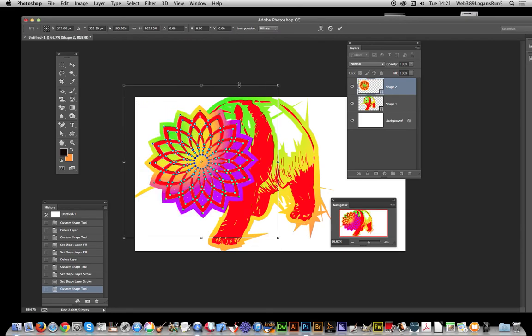There you have it, a quick and easy way of bringing back a preset shape that you've removed from your custom shapes palette. Hope you found this quick tutorial of interest.